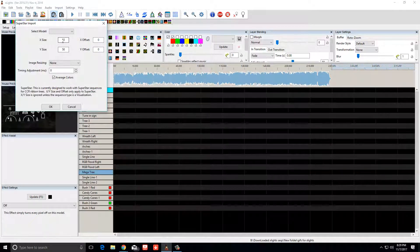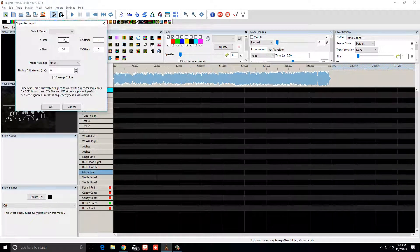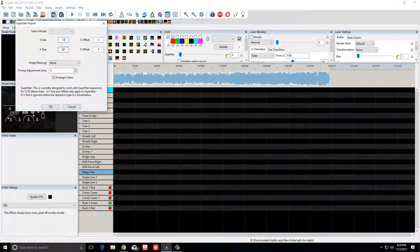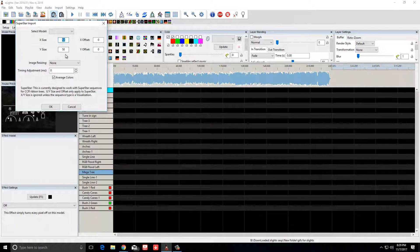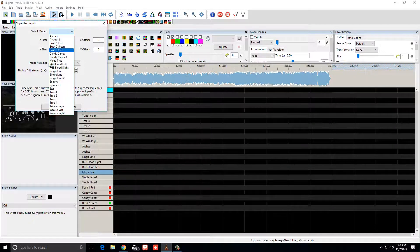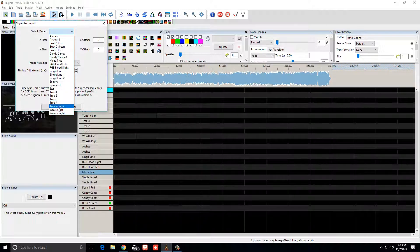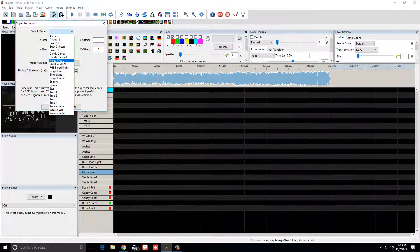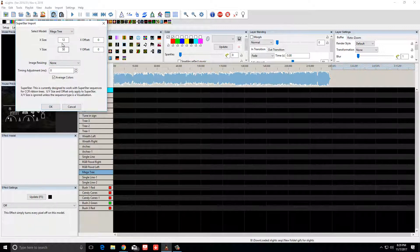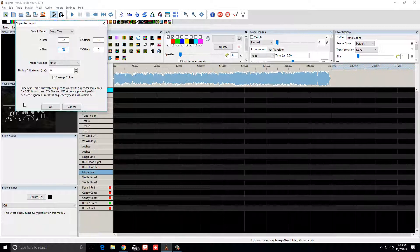Once I hit that, this should say 16 on yours, not 12 like mine, and this should say 50. Then you're going to select where you want to import these effects to. That would be your mega tree. Just leave everything else the same. This should already say 16 and 50 if you've set it up in your layout as a 16 by 52 tree.